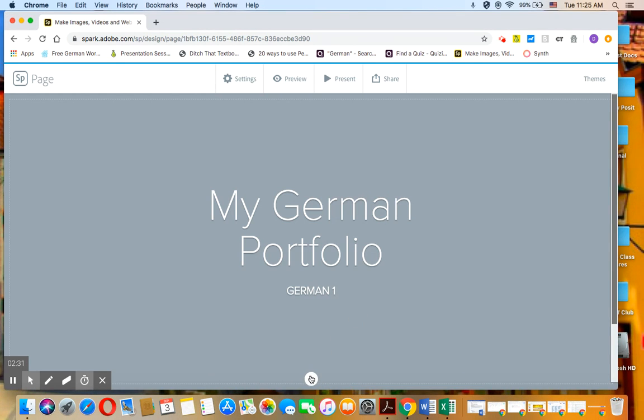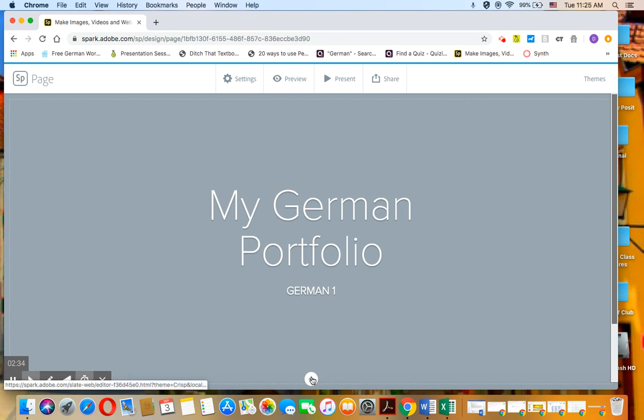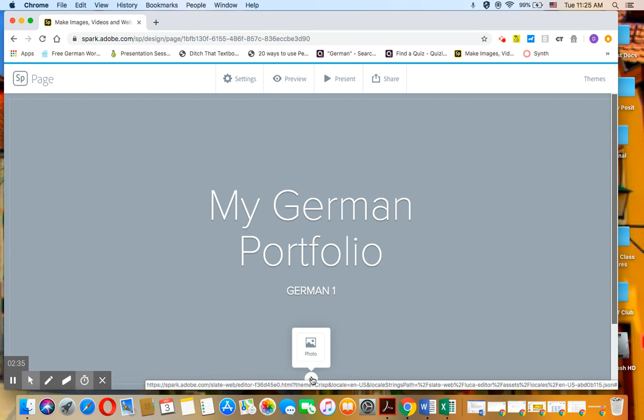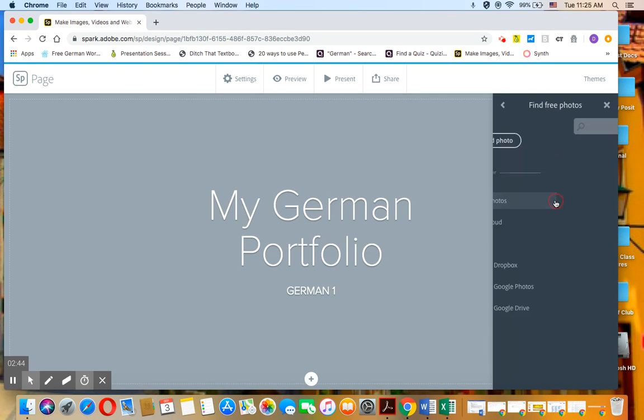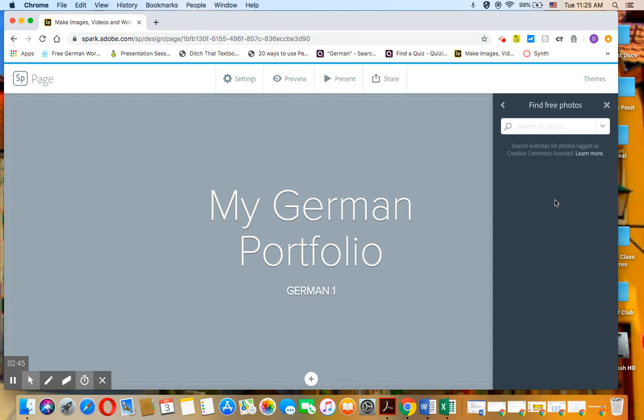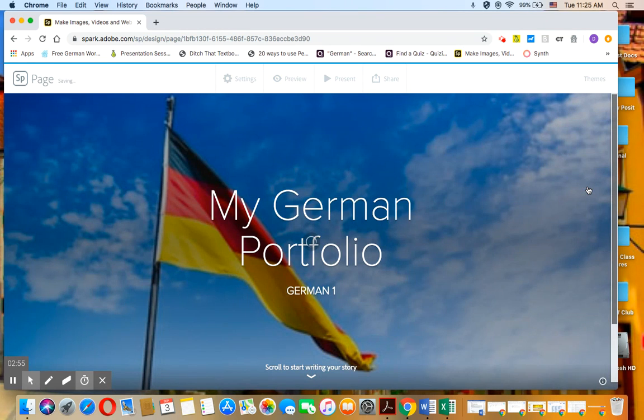And then, in order to add a picture, click on the plus down here. Click on photo. And you can upload a photo that you took from the internet, or you can find free photos, which is what I'm going to do for now. Click on that. And I'm going to search up Germany and see what comes up. I'm just going to choose the first picture that pops up that I like, which is the German flag.